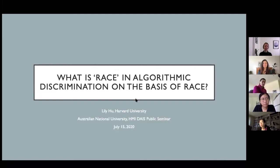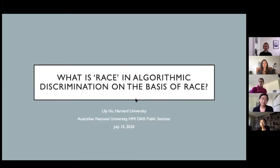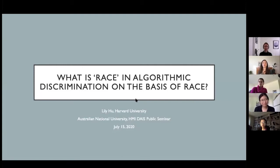We're delighted to have you all join us this morning. This is our second HMI Data, AI and Society seminar in the series, and we're absolutely delighted to welcome the wonderful Lily Hu from Harvard University and hear more about her work. She's going to discuss what is race in algorithmic discrimination on the basis of race.